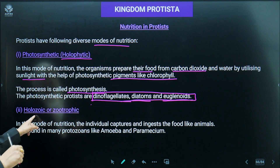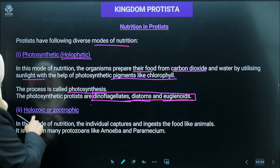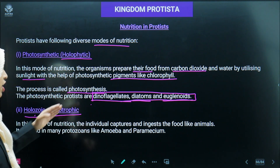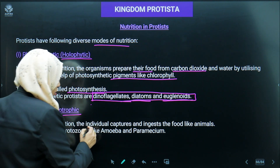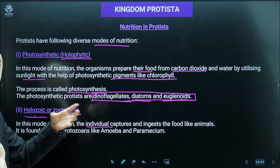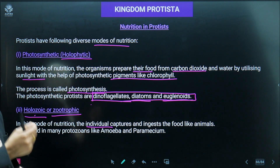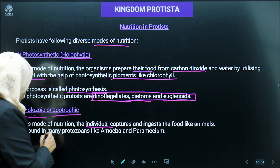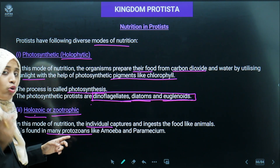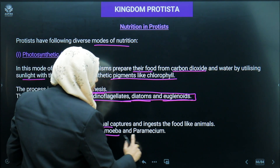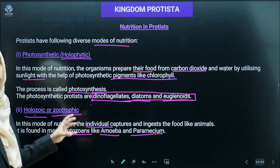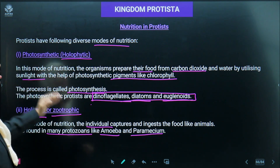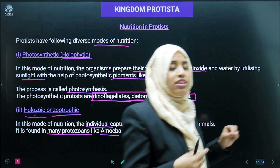Holozoic or zootrophic nutrition is another mode where the Protista capture or ingest other organisms as food. This is found mostly in protozoans — Amoeba and Paramecium show this holozoic or zootrophic nutrition. So where we see photosynthetic nutrition: dinoflagellates, diatom, euglenoid. Where we see holozoic: Amoeba, Paramecium.